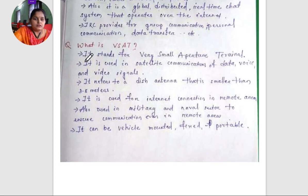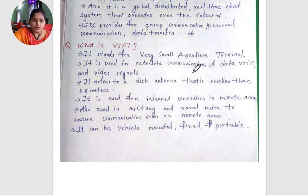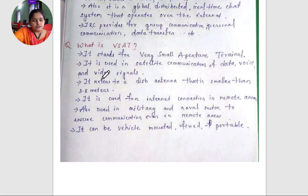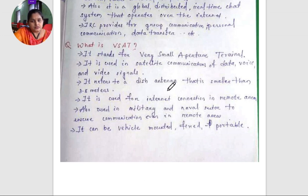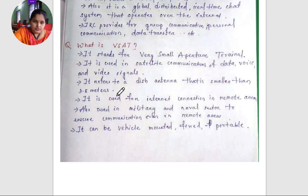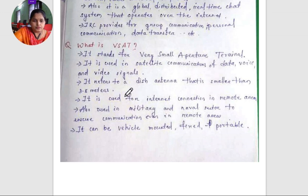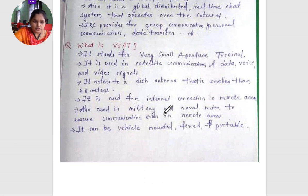Next is VSAT. It stands for Very Small Aperture Terminal. It is used in satellite communication of data, voice, and video signals. It refers to a dish antenna that is smaller than 3.8 meters.